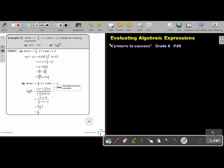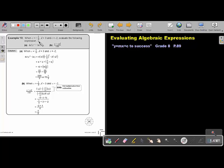Part 7: Evaluating algebraic expressions. You will find this on page 89 in the Namibia Mathematics Grade 8 textbook, Y equals MX plus C to success. Let's look at a few complicated examples.